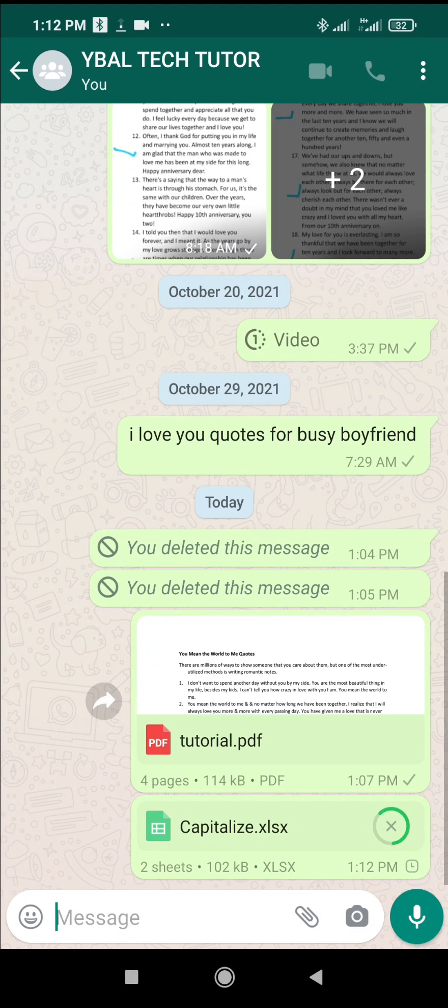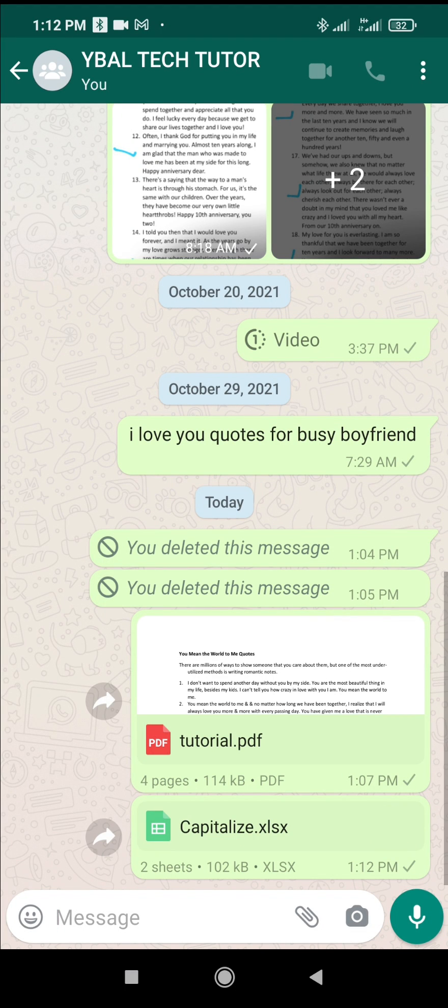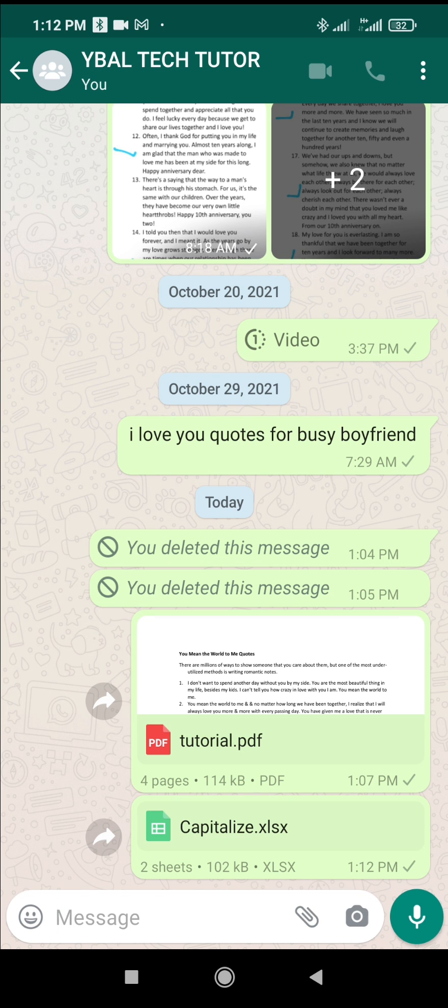Right now, the Excel sheet has been sent to WhatsApp. That's all you need to do.